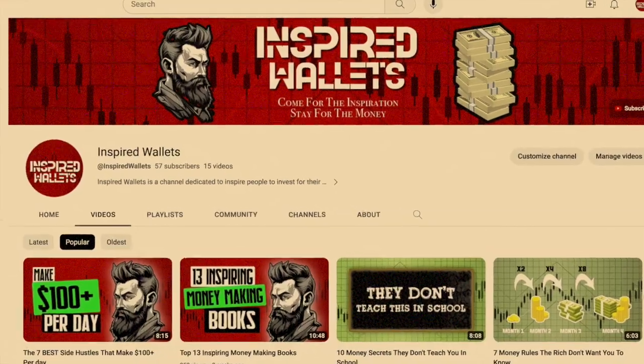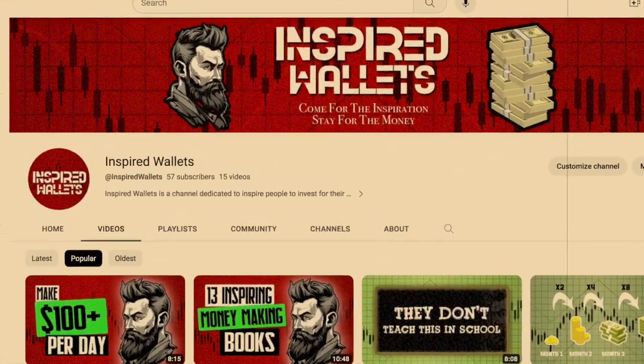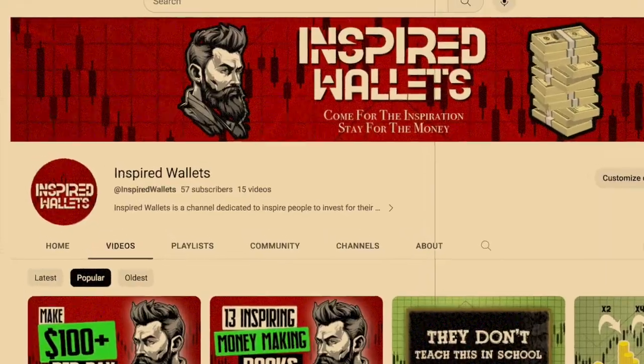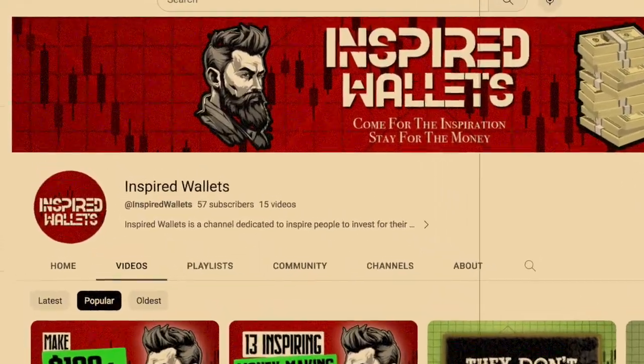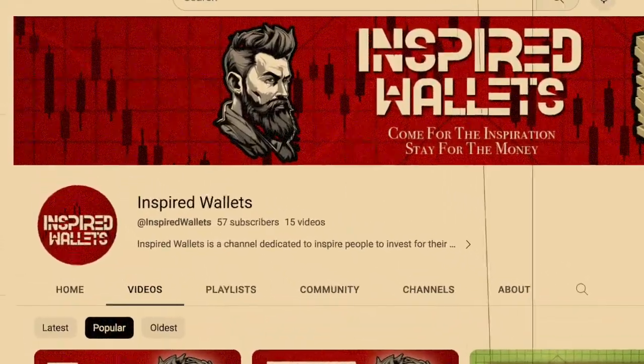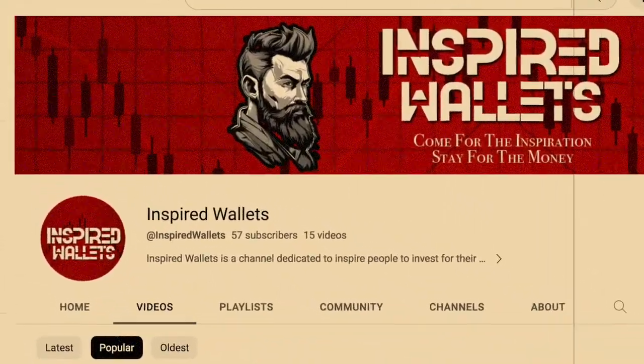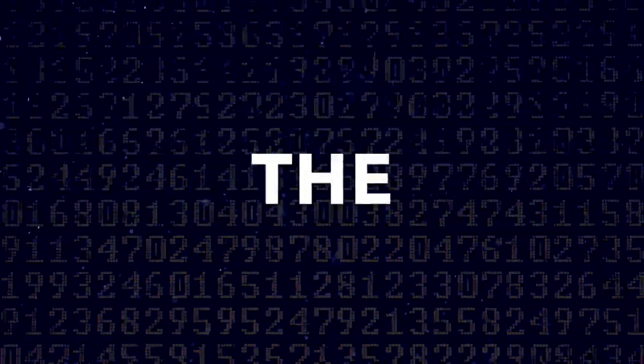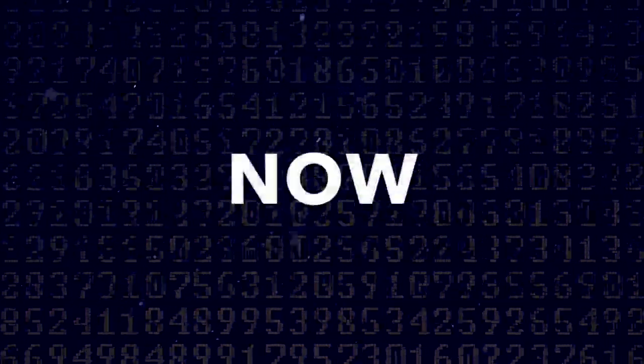Welcome to Inspired Wallets. New videos are added every week. If you like educational videos on finance, then please subscribe and like. Here are the 7 side hustles you can start right now.